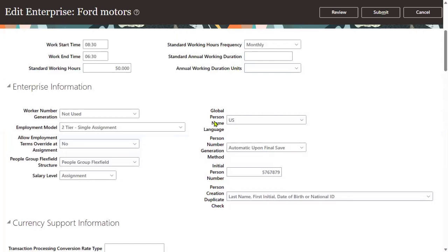And after that, we are going to have: person number generation method, initial person number, and person creation duplicate check. So these are all related to person ID or person number — these are the important questions here.